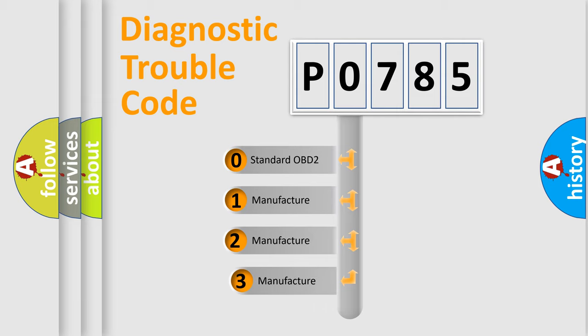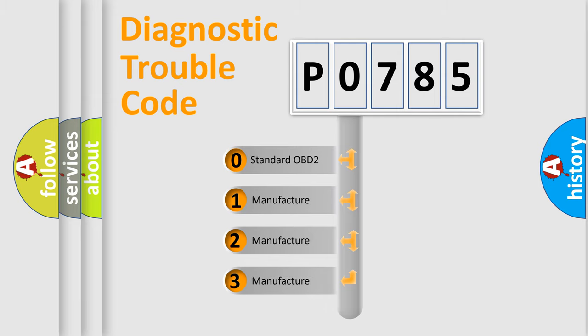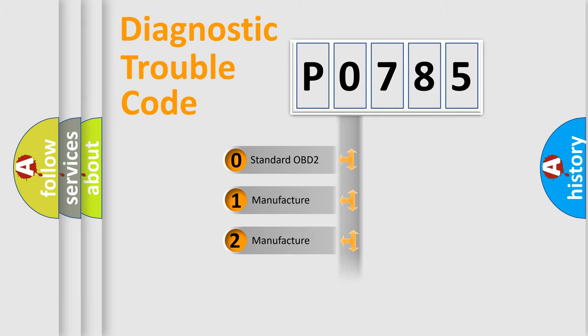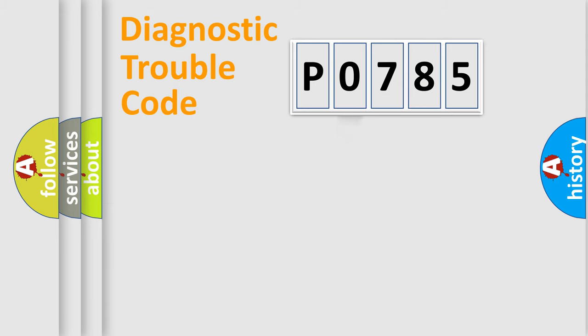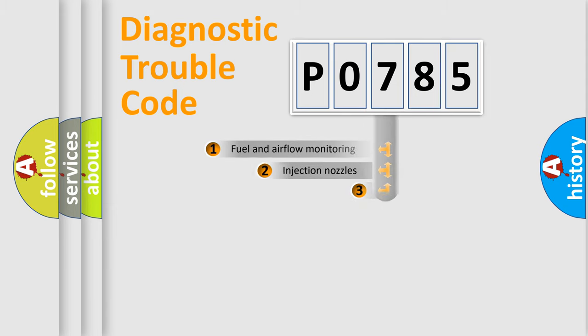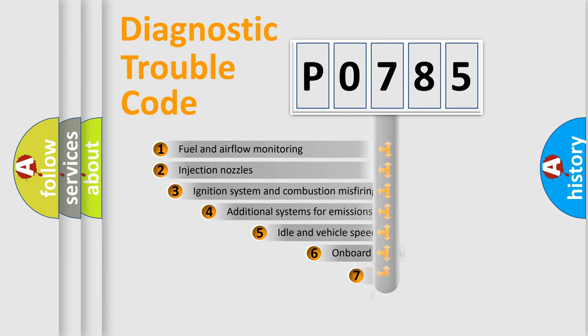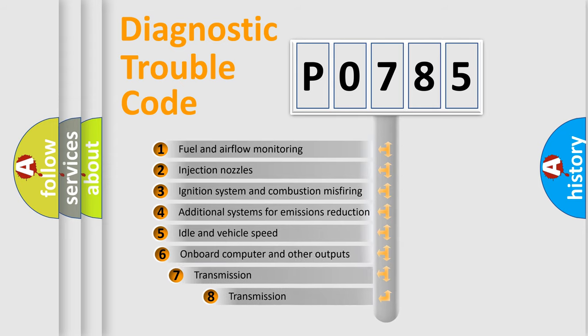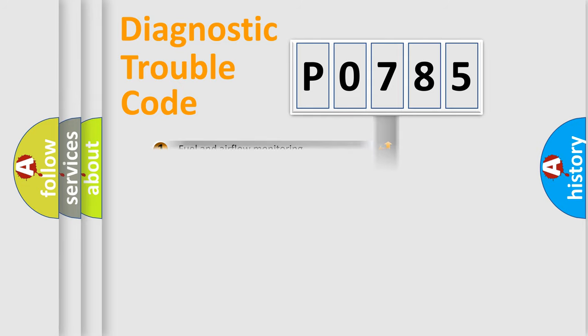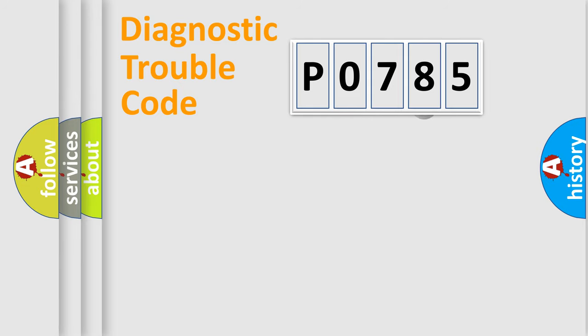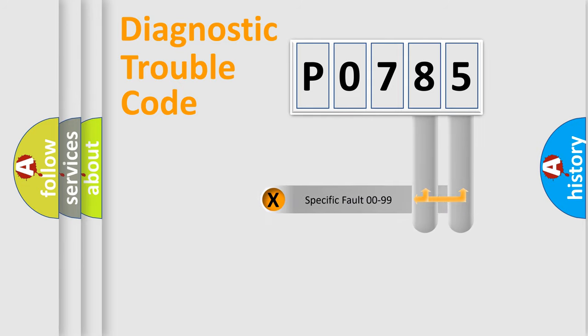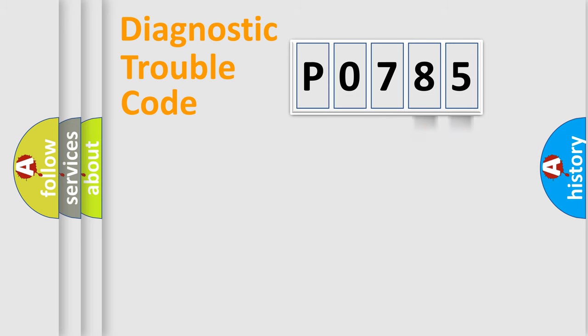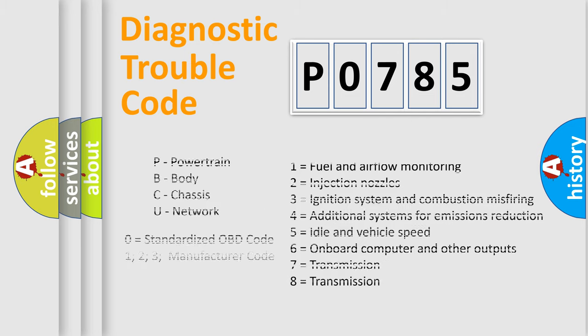If the second character is expressed as zero, it is a standardized error. In the case of numbers 1, 2, 3, it is a car-specific error. The third character specifies a subset of errors. The distribution shown is valid only for the standardized DTC code. Only the last two characters define the specific fault of the group. Let's not forget that such a division is valid only if the second character code is expressed by the number zero.